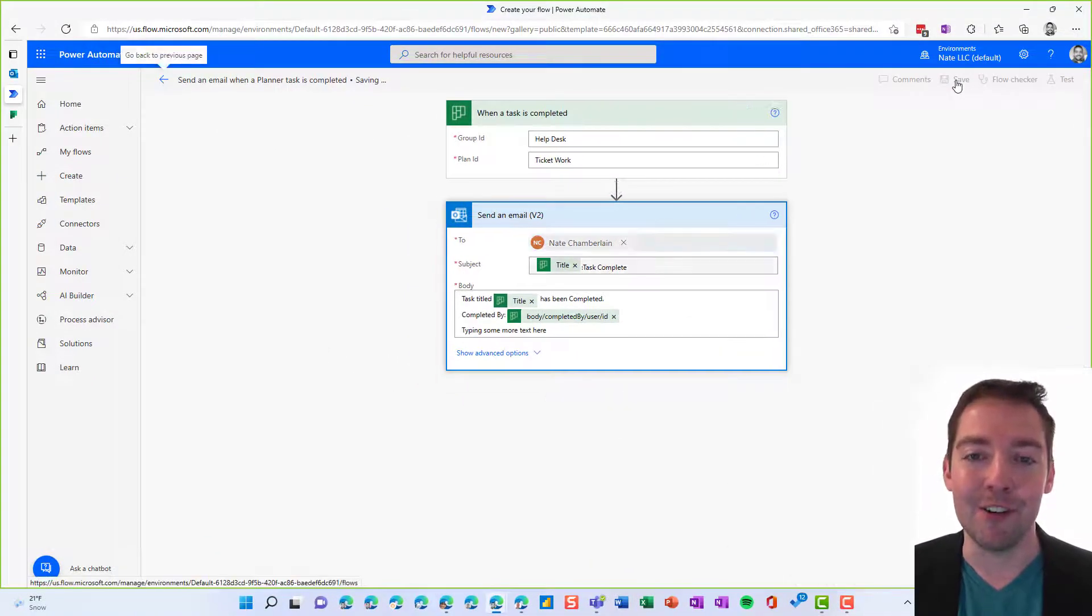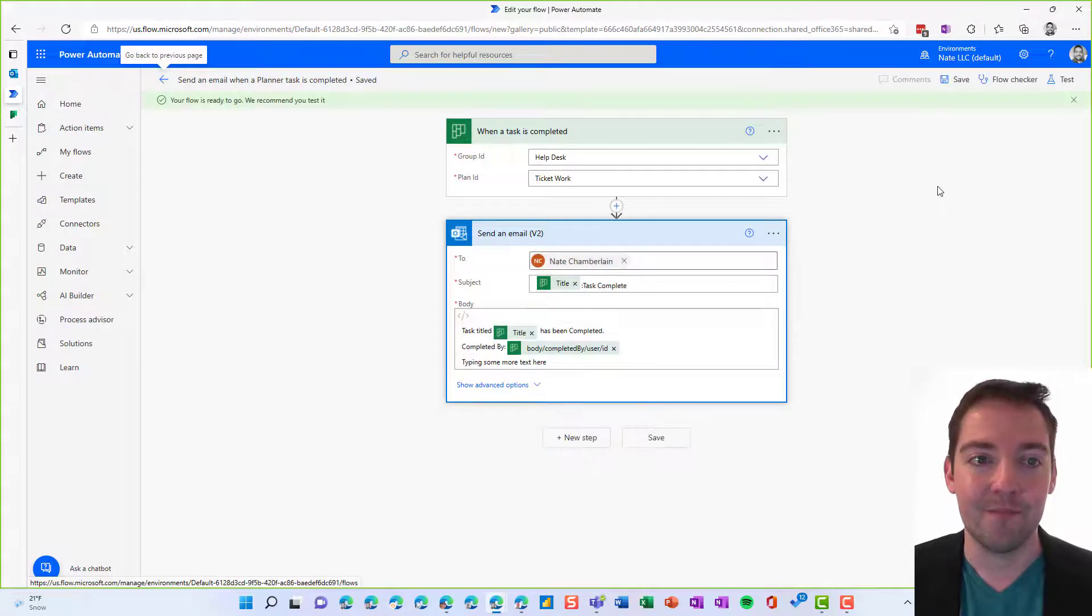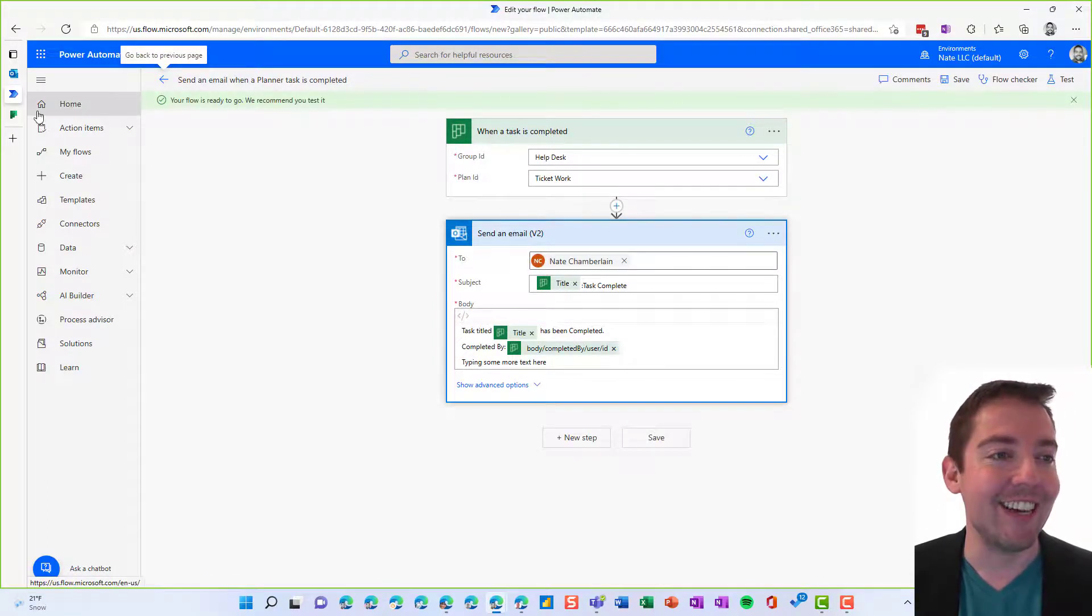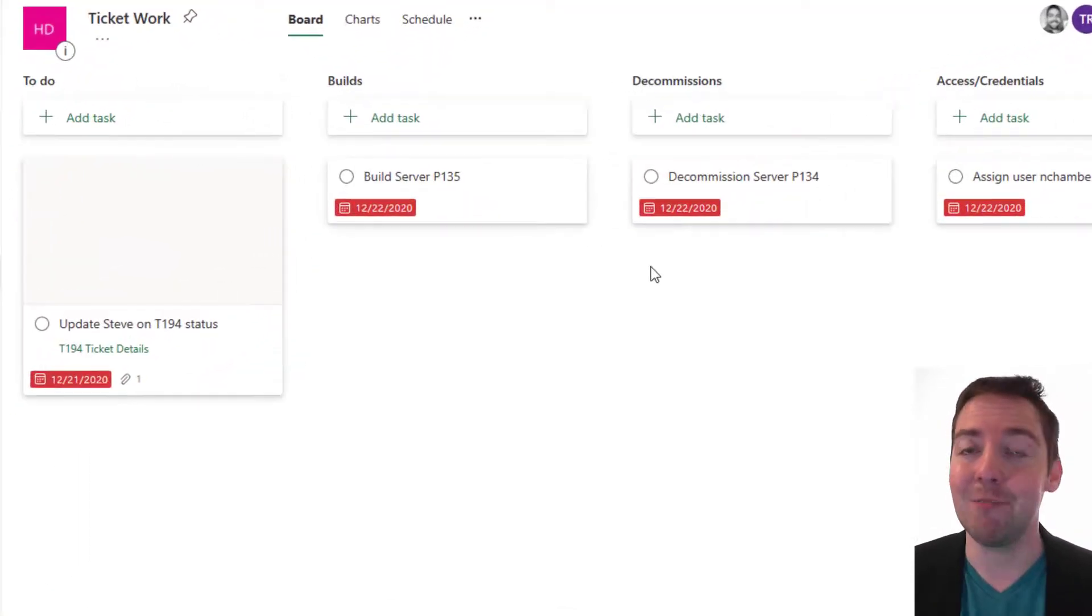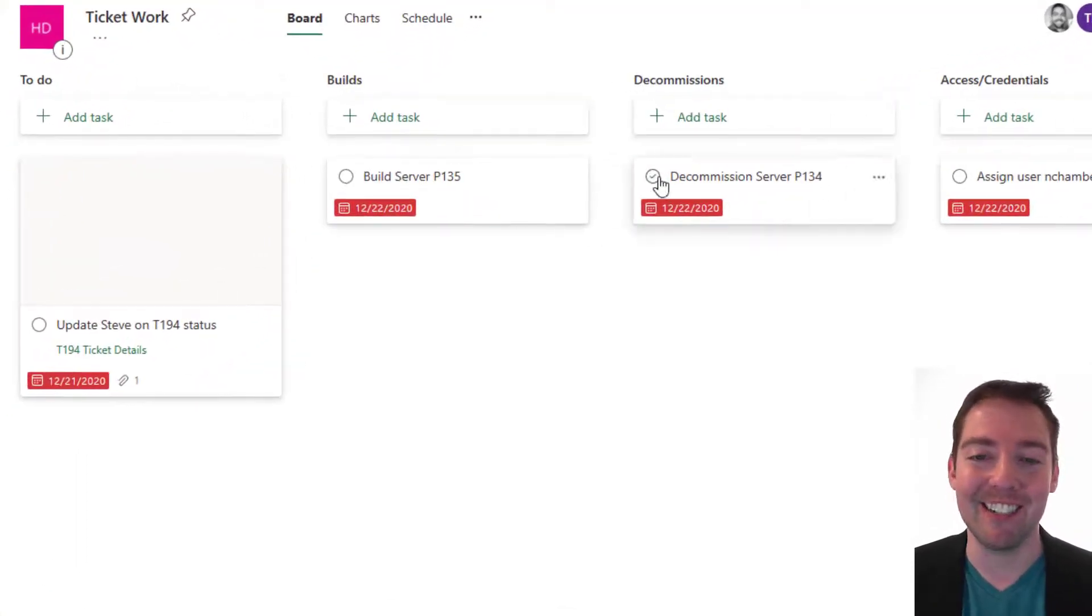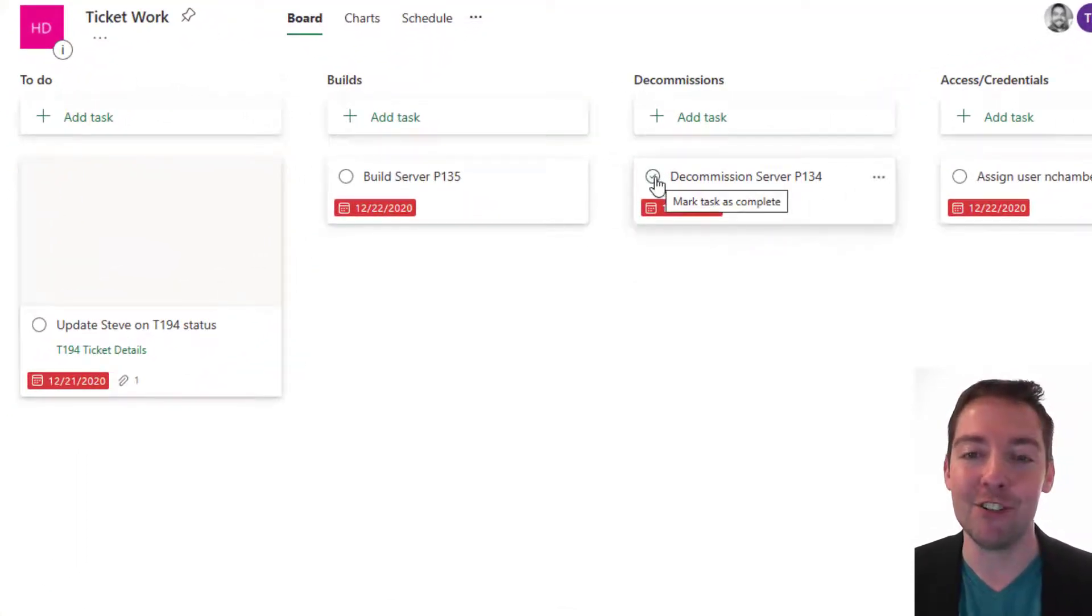Perfect. All right. So that's saved. So then we're going to go to that planner plan. And to test it, of course, we just need to complete a task. So I'm going to complete this decommission server task.